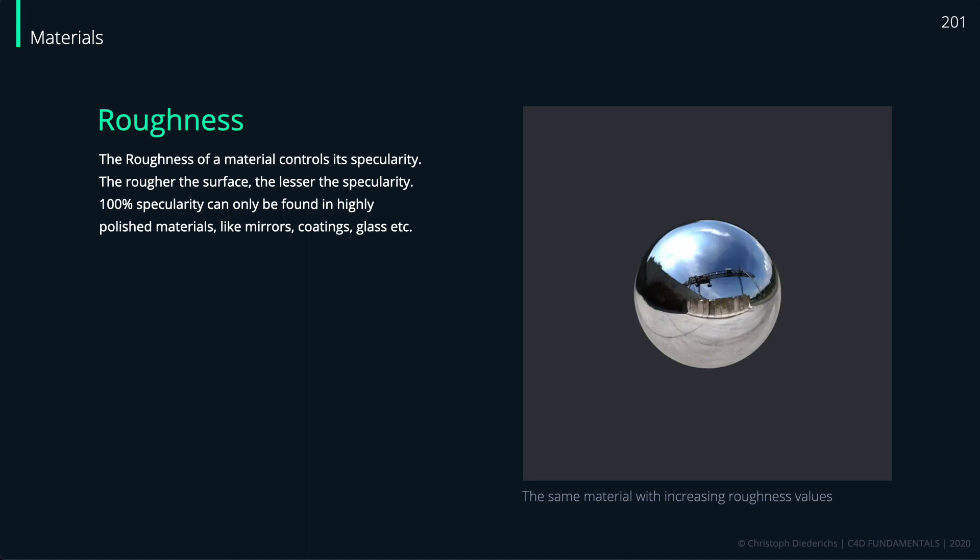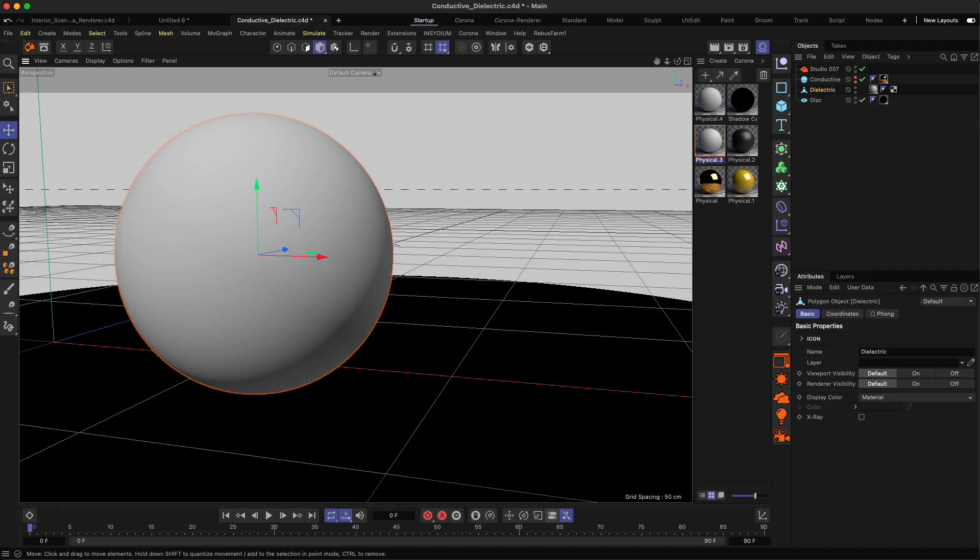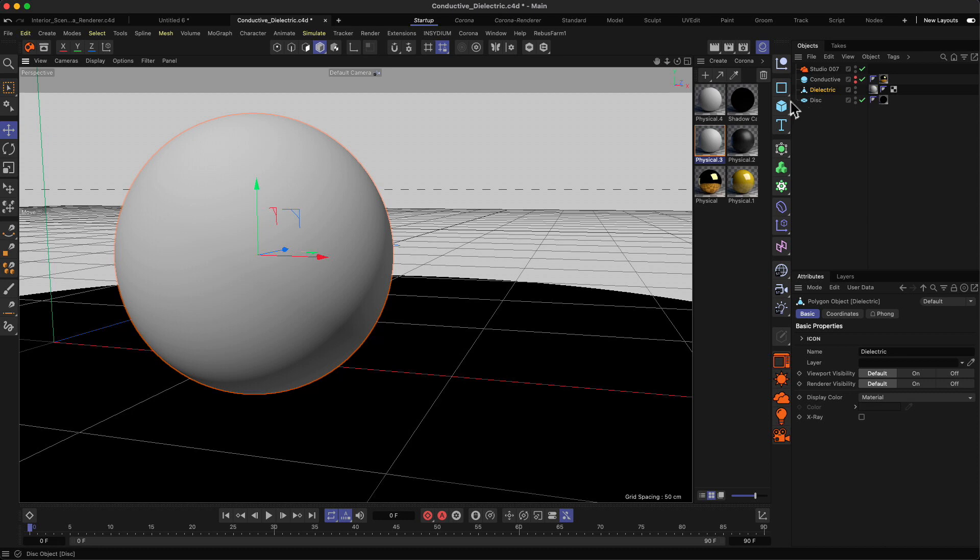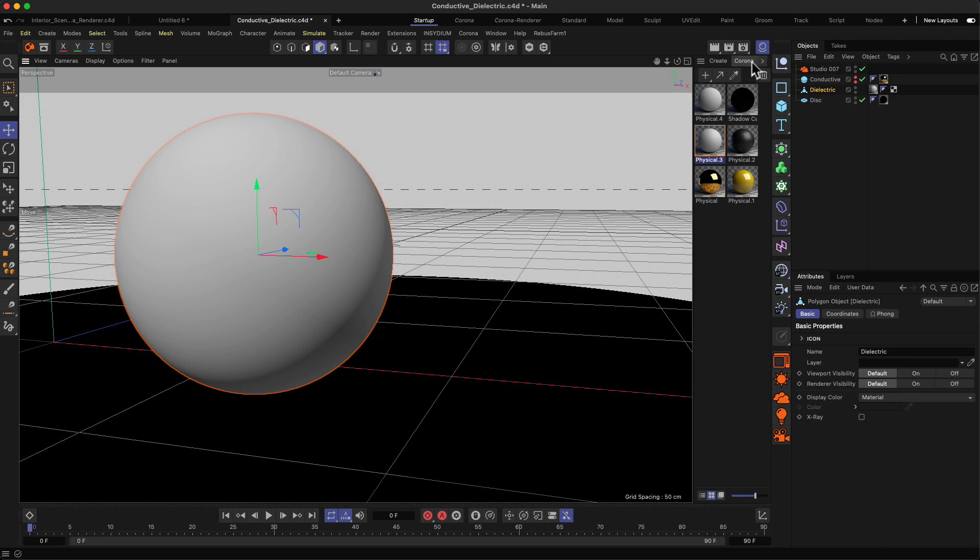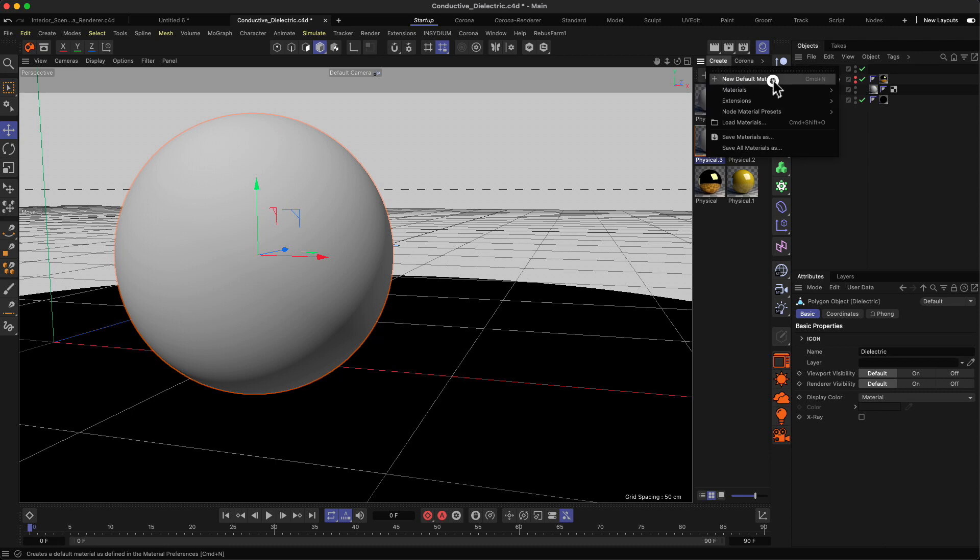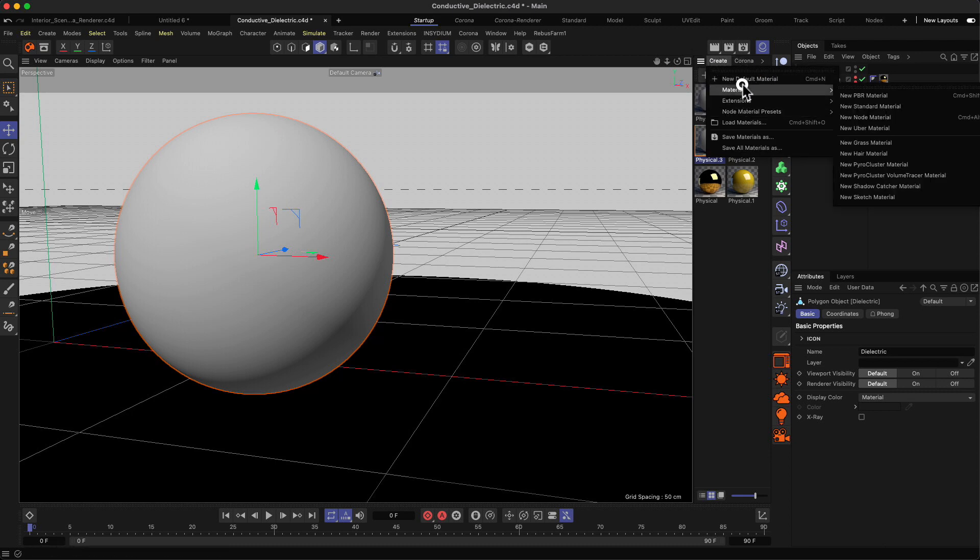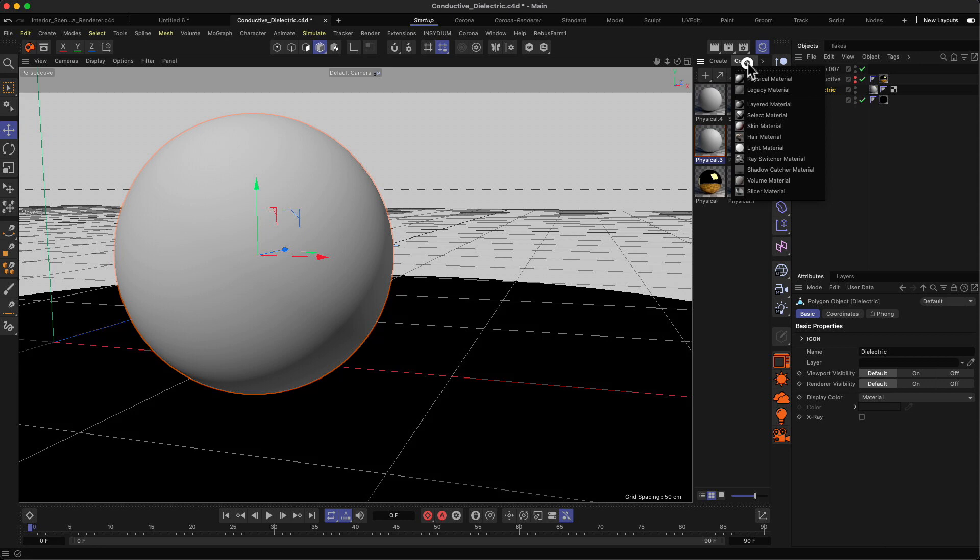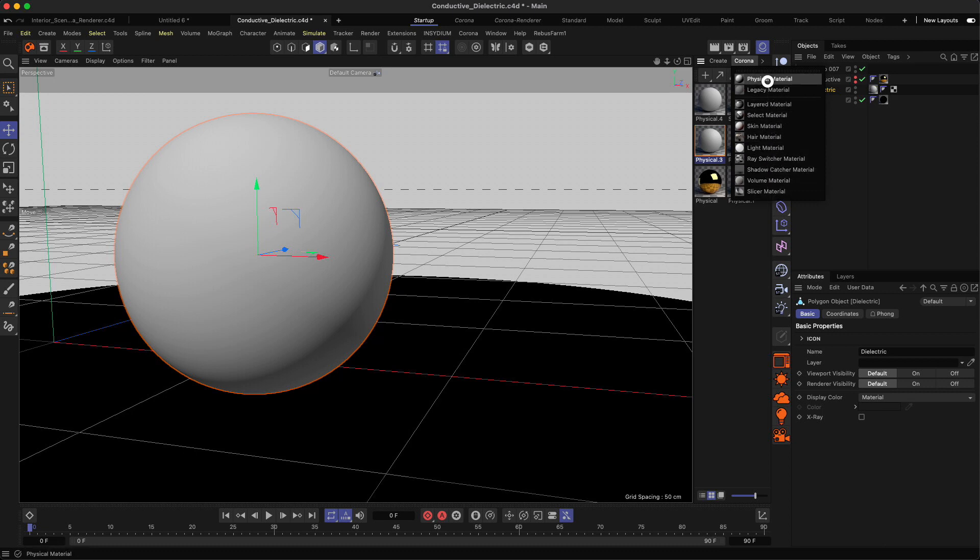Now let's go into Cinema 4D. I have a very simple scene with just a sphere and a Corona material on that object. It's very important when you want to work in the Corona environment that you pick the physical material, not the default material from the default Cinema 4D menu. Whenever you work in a render engine, you have specific render engine materials you can choose.